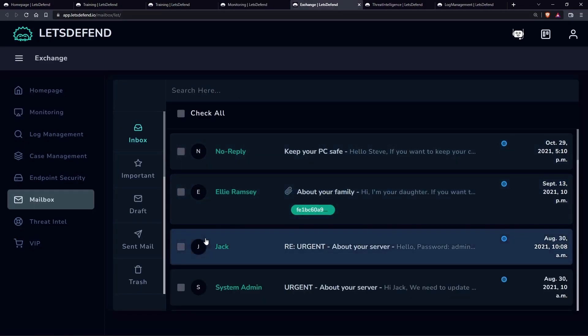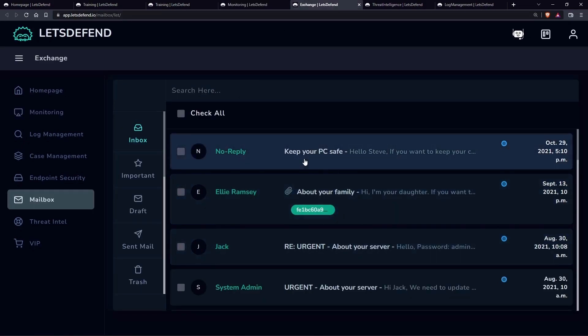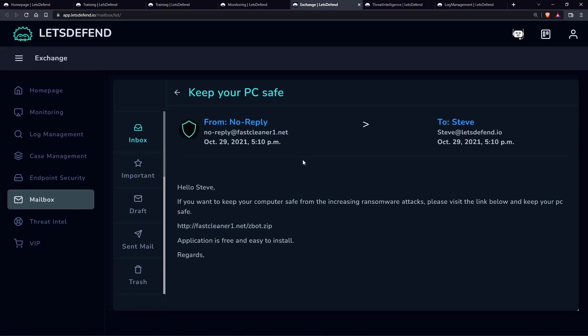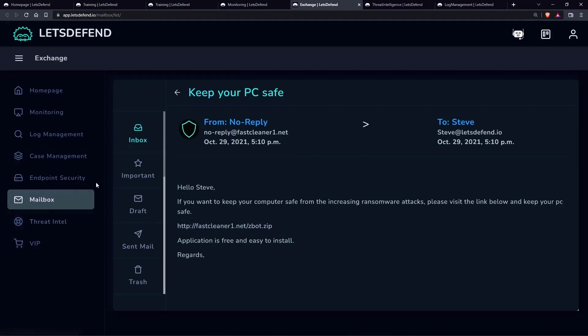The SOC path will teach you how to think and analyze like a pro. You'll learn blue team cybersecurity fundamentals and prepare for an entry-level role in security.